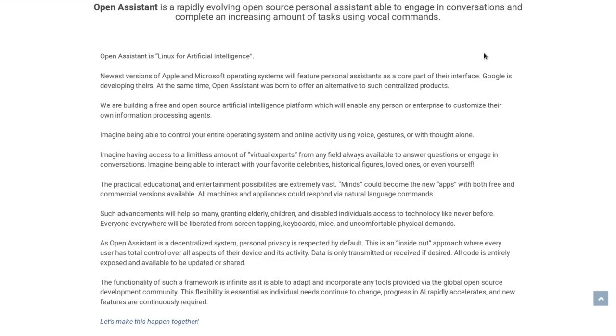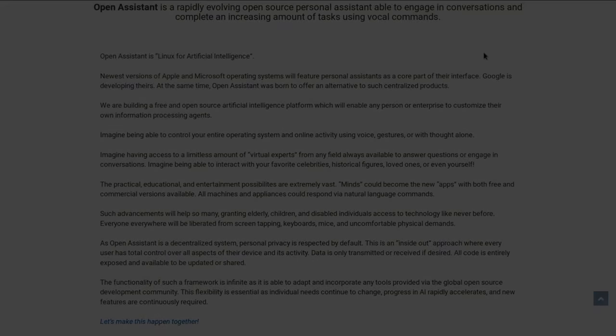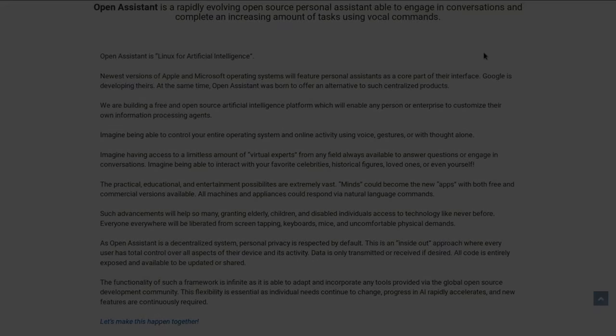Imagine being able to control your entire operating system and online activity using voice gestures or with thought alone. Imagine having access to a limitless amount of virtual experts from any field always available to answer questions or engage in conversations. Imagine being able to interact with your favorite celebrities, historical figures, loved ones, or even yourself.